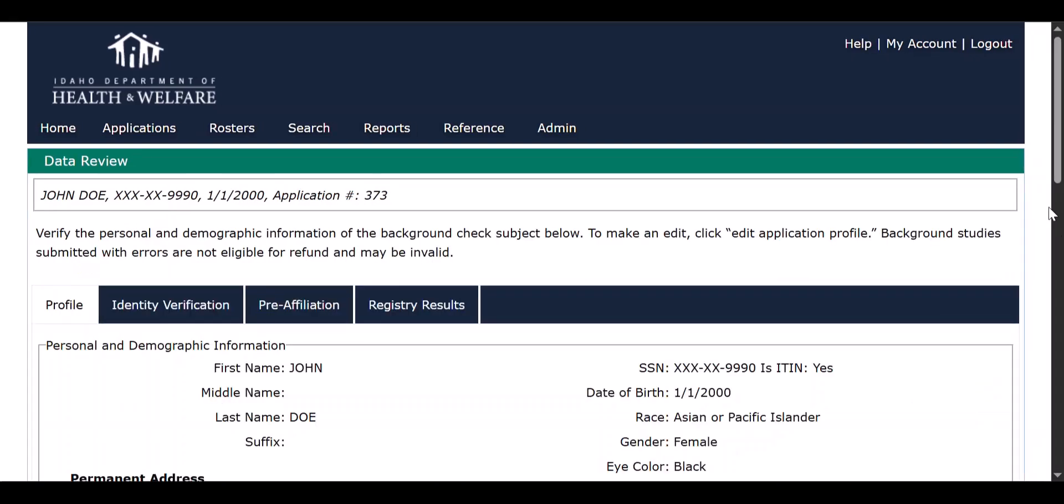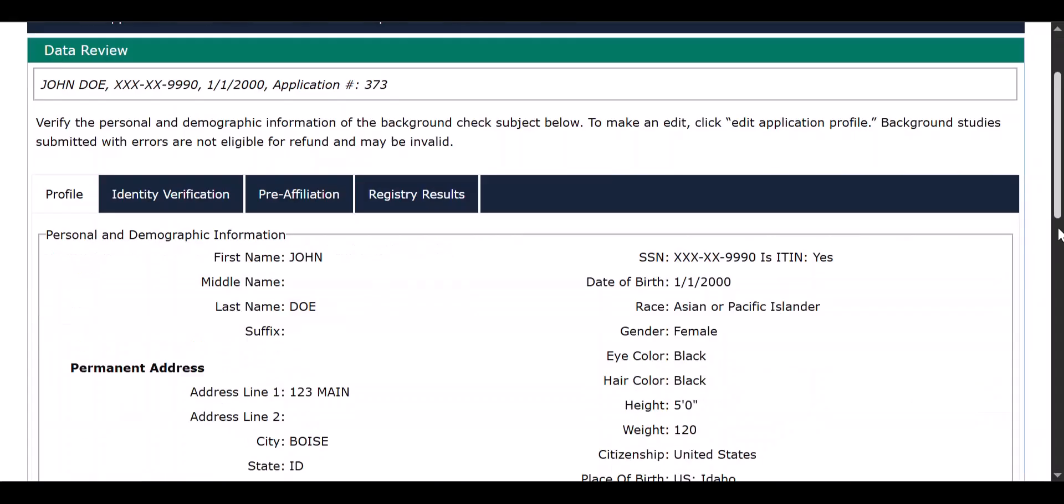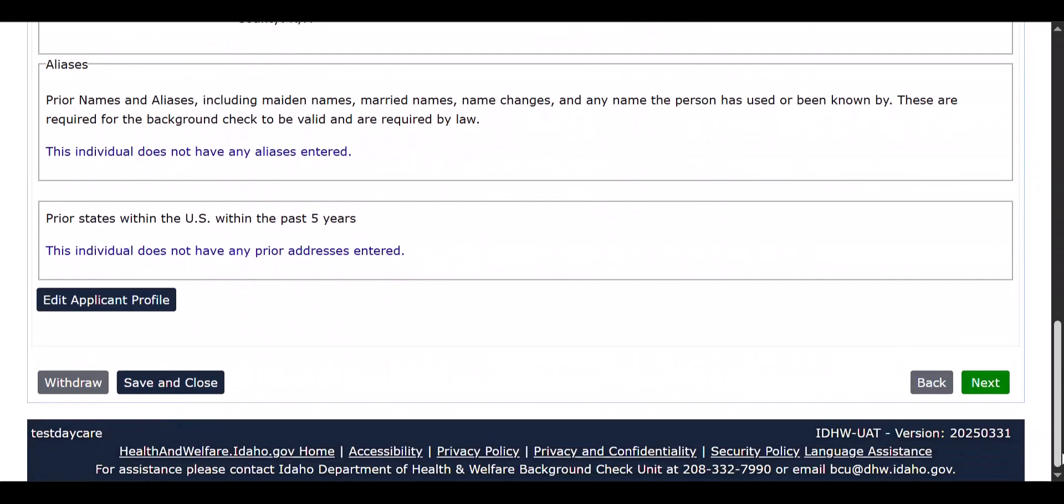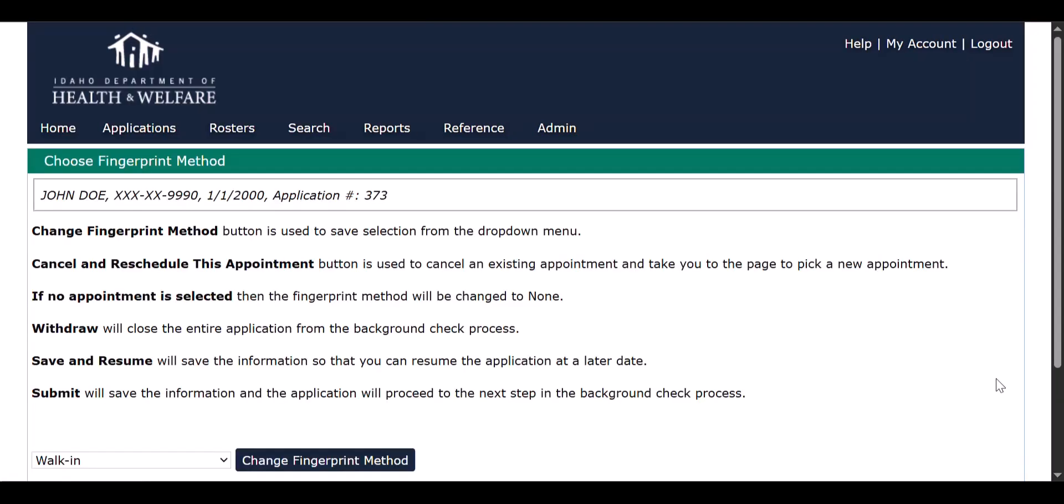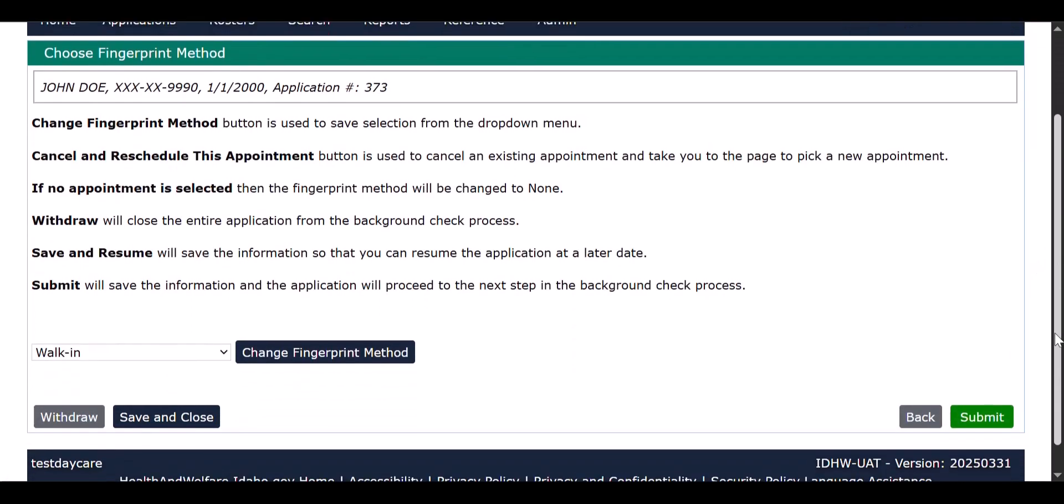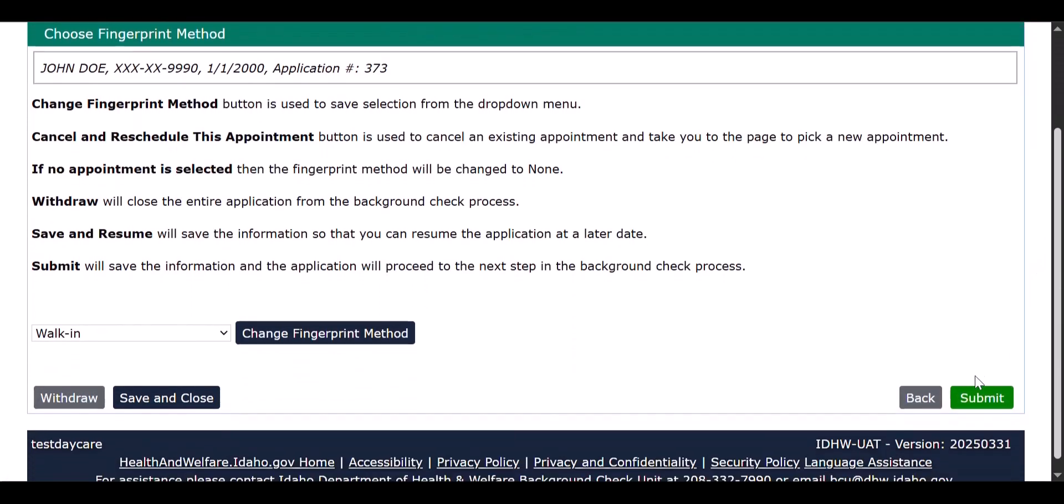Review the final summary page and fingerprint method selected by the employee. If all information is accurate, select the submit option located at the bottom right hand corner of the screen.